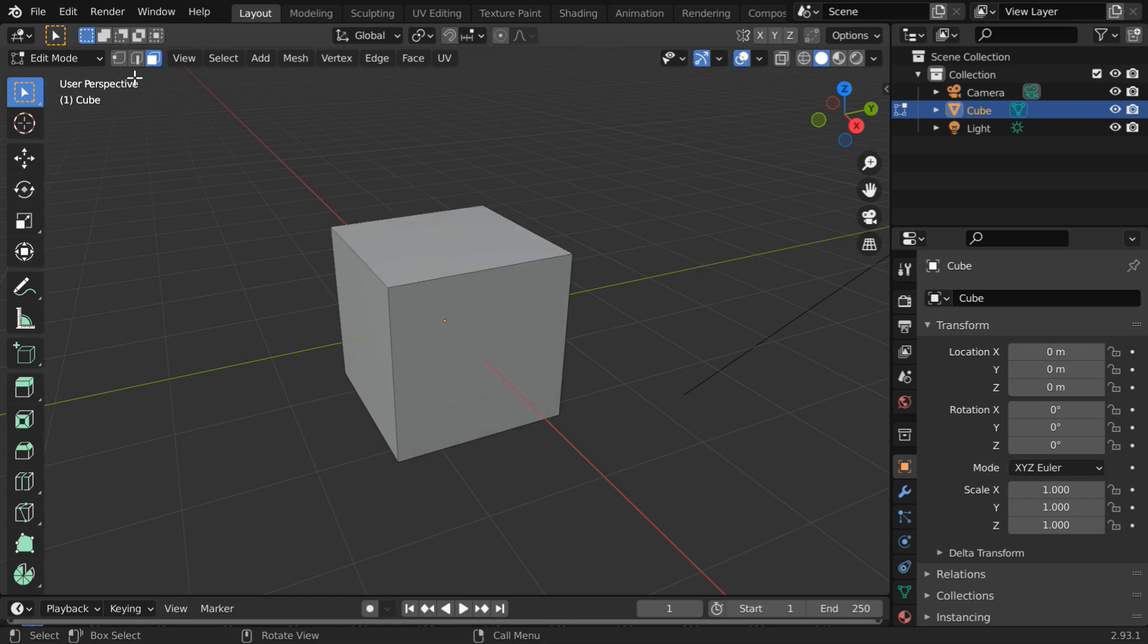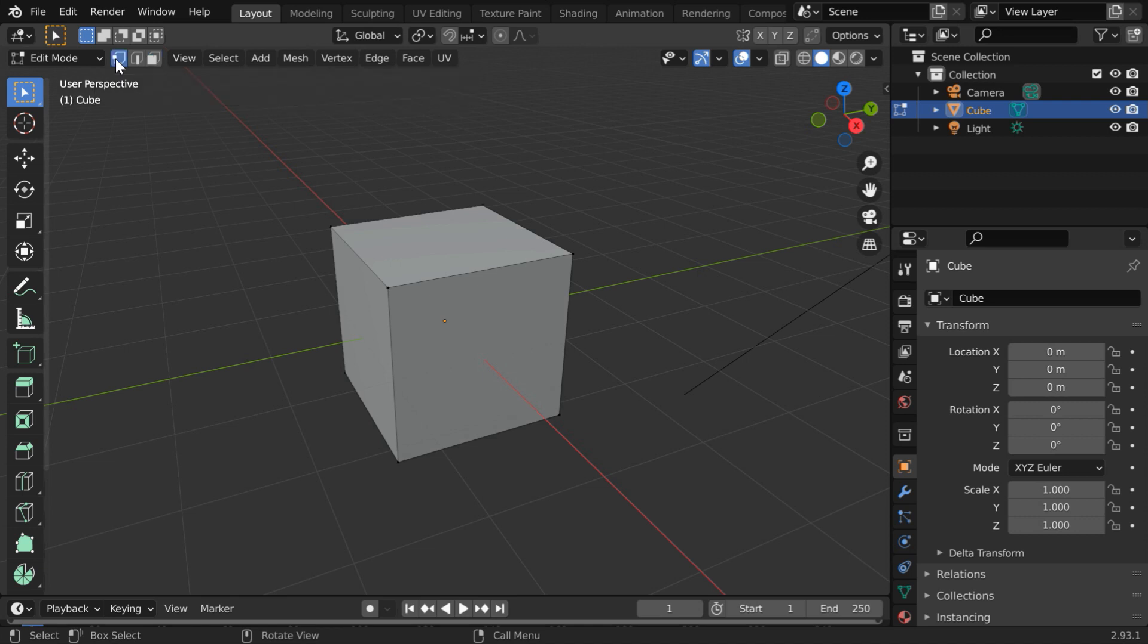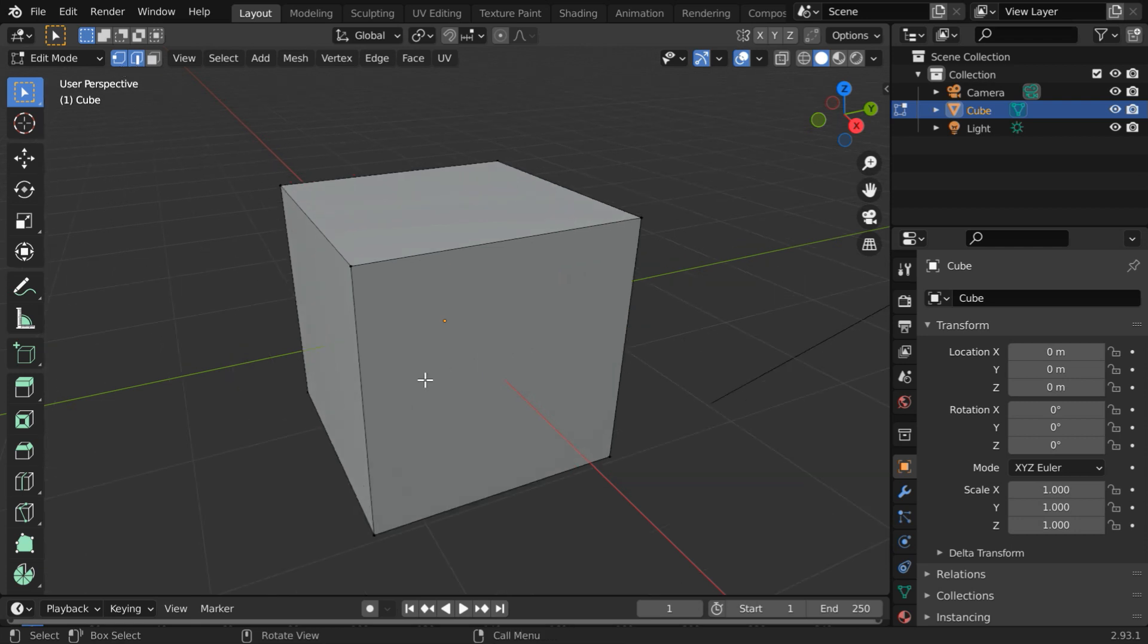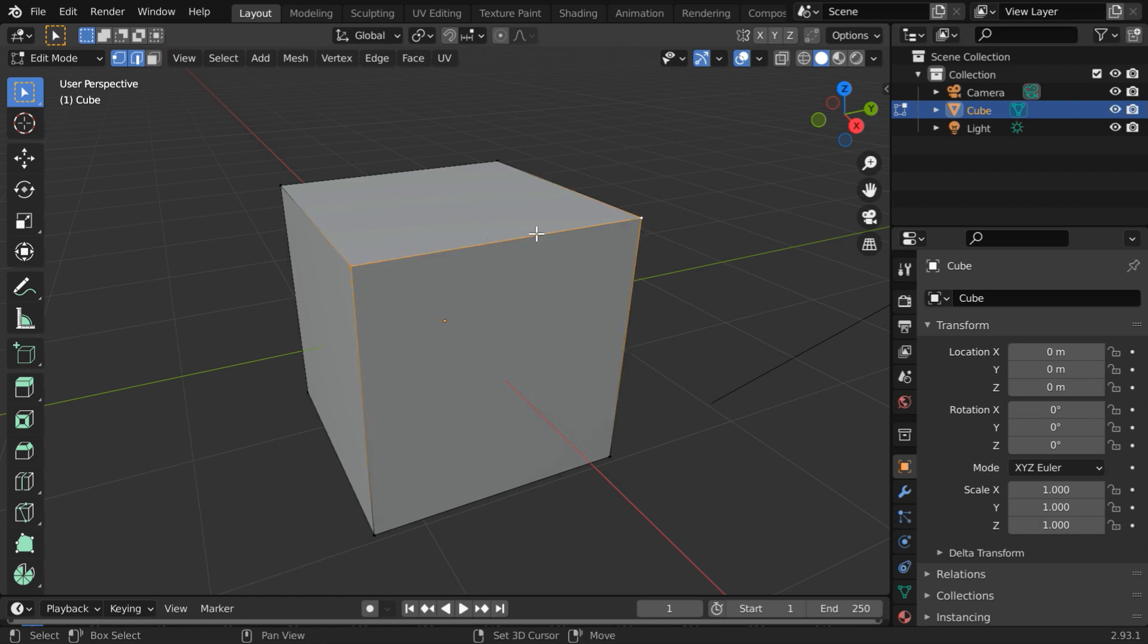But the interesting thing is, you can turn on multiple modes together at the same time. Say you are in the vertex selection mode. Now press the shift key and enable the edge selection. Both of them will be then turned on. Now you can select any vertex or even any edge. If you select these two vertices, the edge between them also gets selected. Similarly, if you select any edge, it will also include both the end points into the selection group.